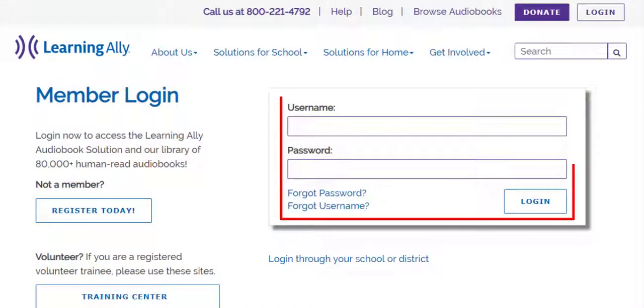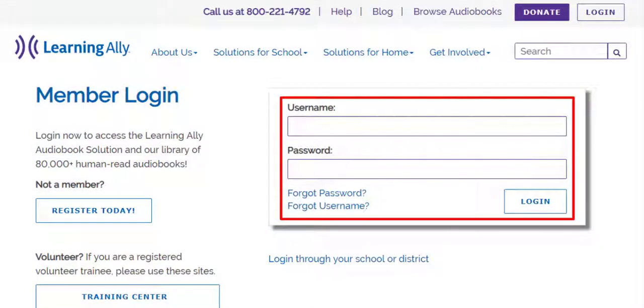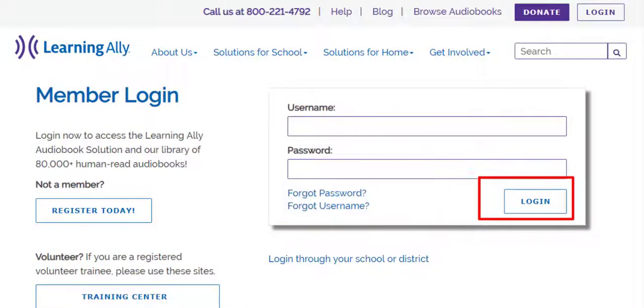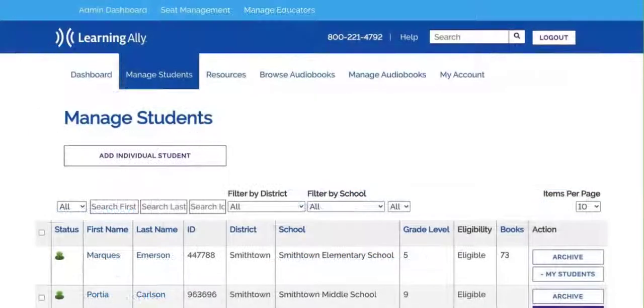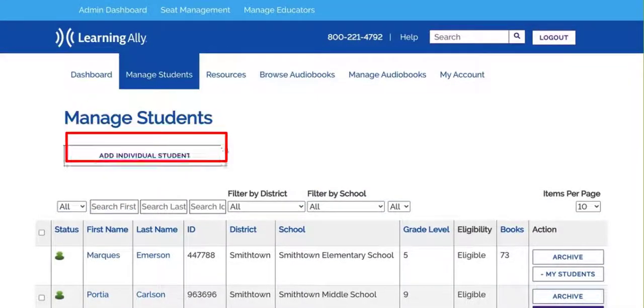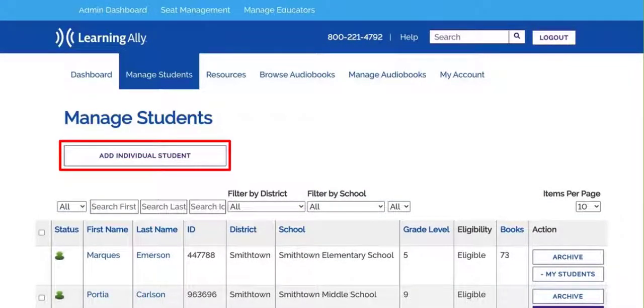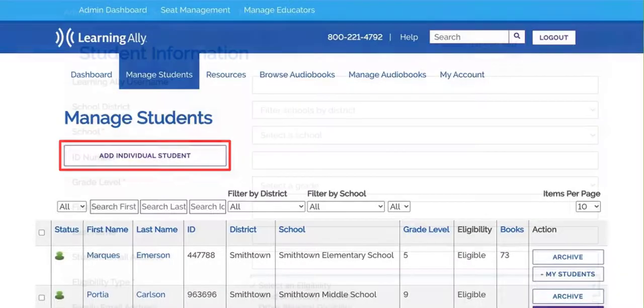After logging in with the credentials that were emailed to you from Learning Ally, go to the Manage Students tab to see the students that have been created, or select the button labeled Add Individual Student to create a new student.